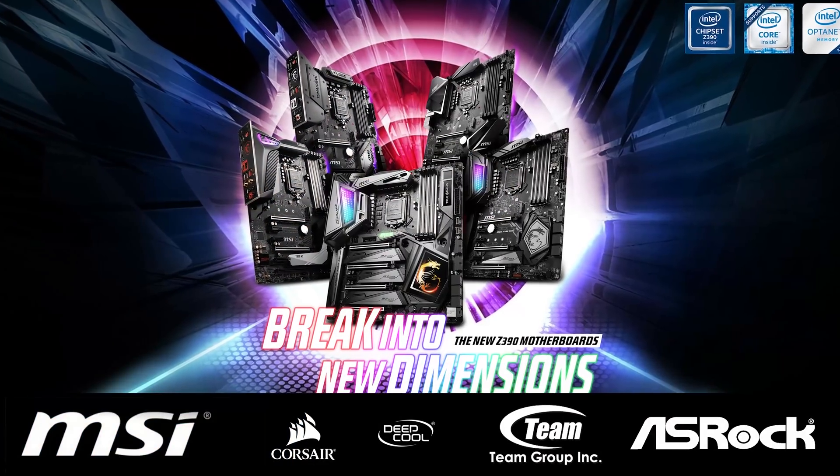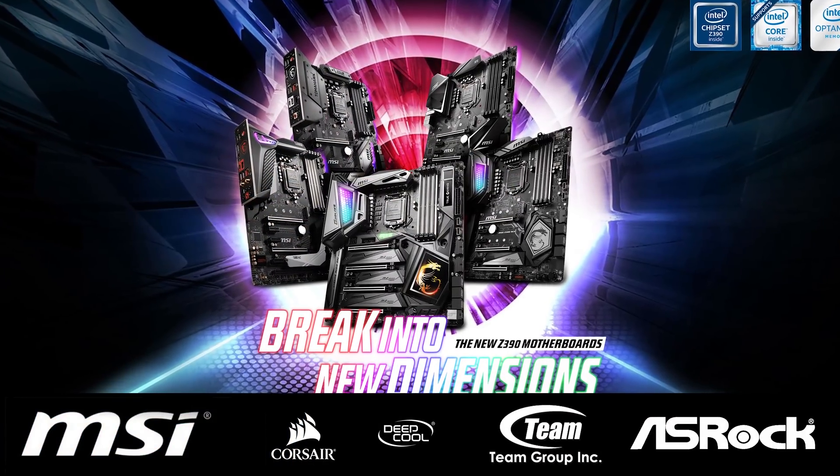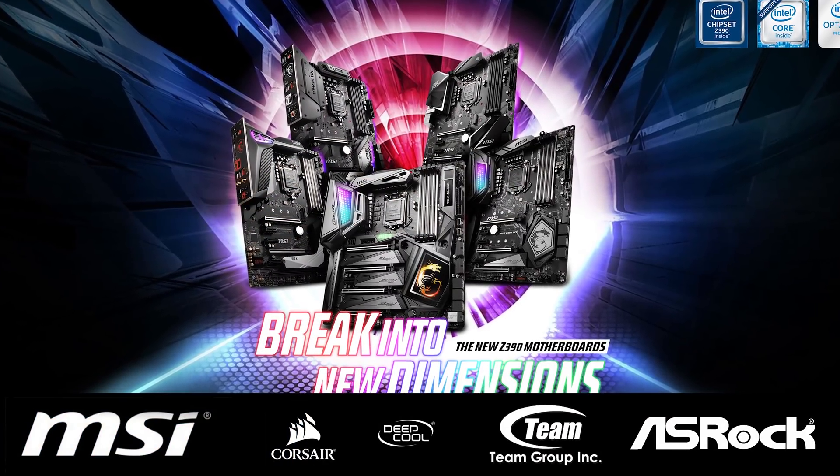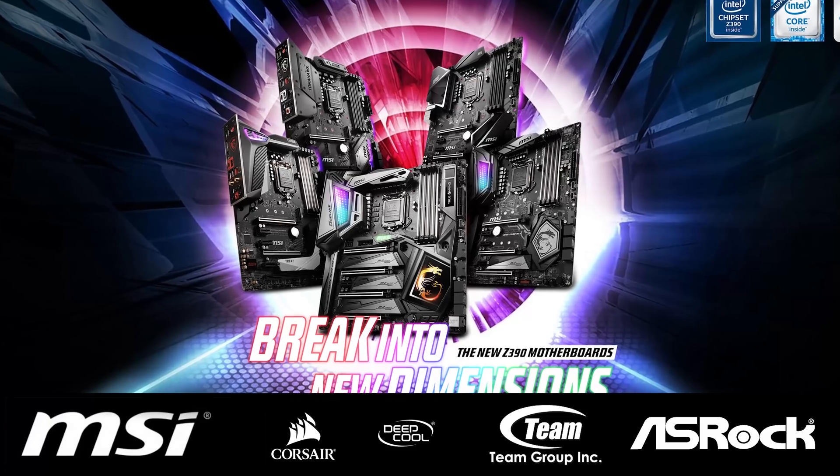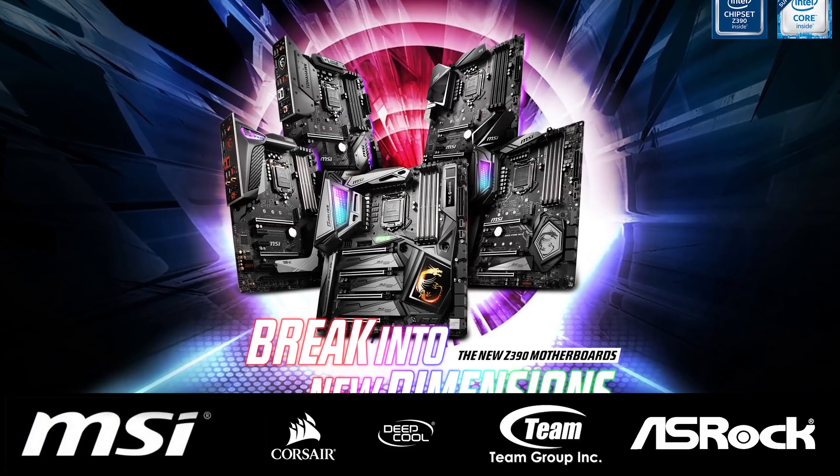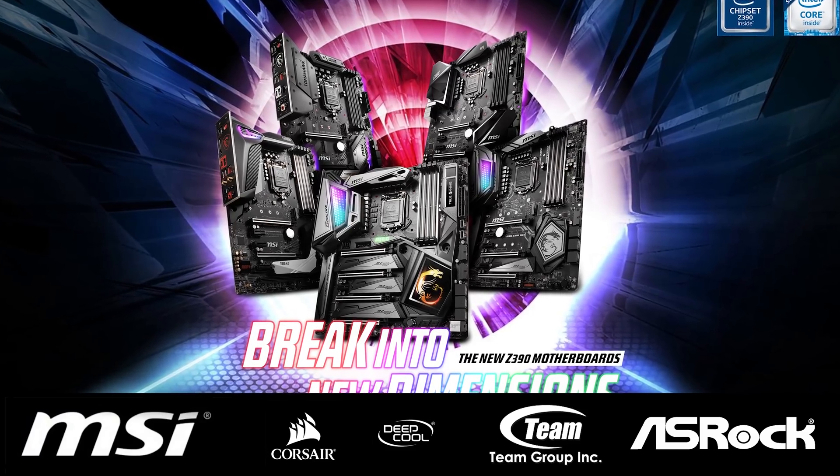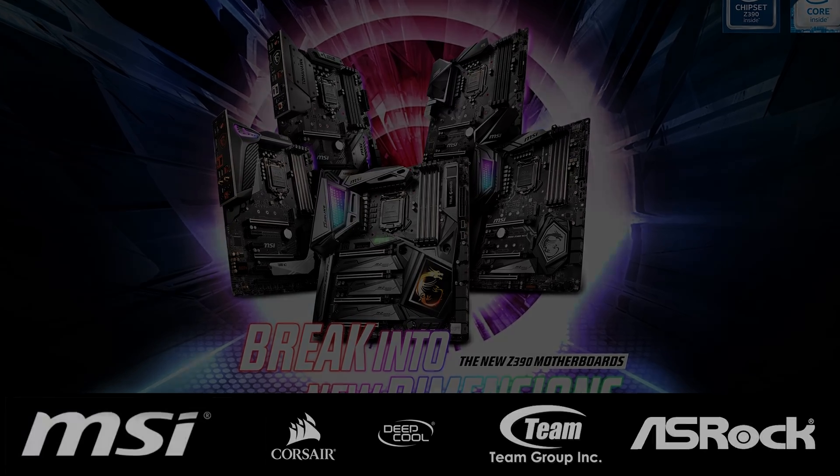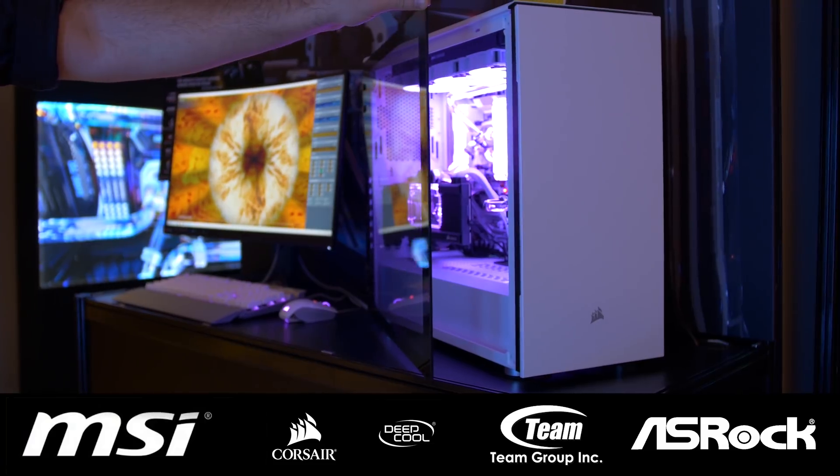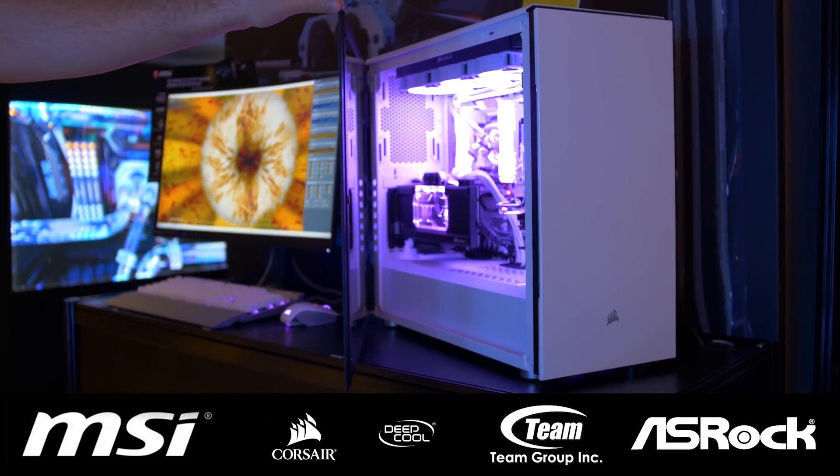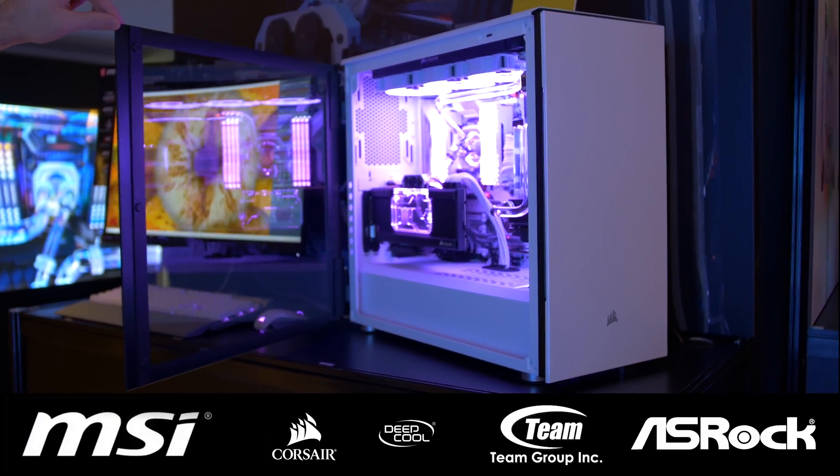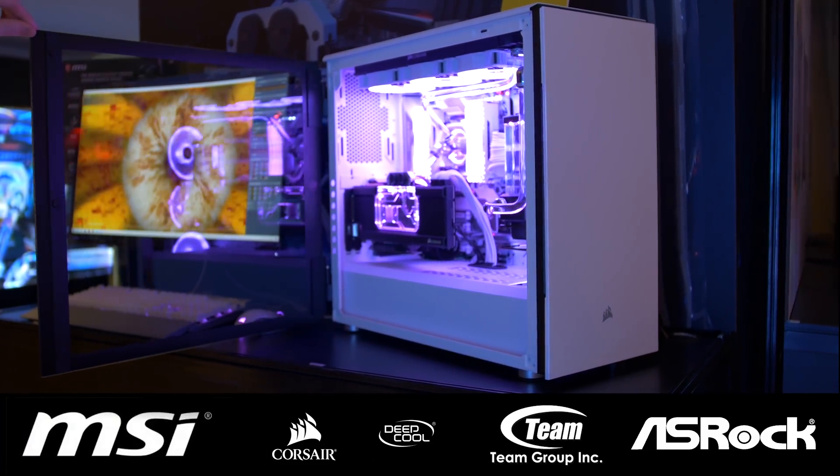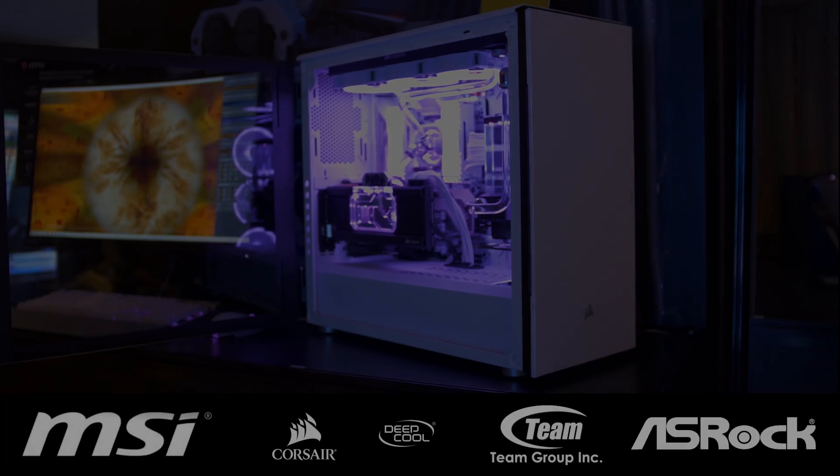First, a big thank you to MSI for sponsoring our trip to Computex 2019. Please check out their range of Intel-based motherboards via the link in the video description. Also, thank you to Corsair for their support. Please check out all their exciting products via the link in the video description.